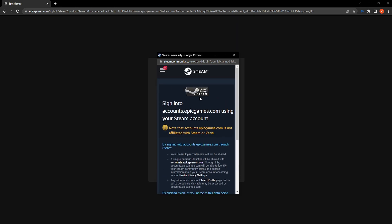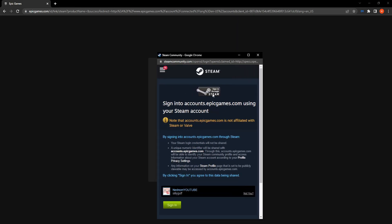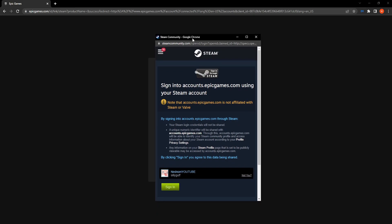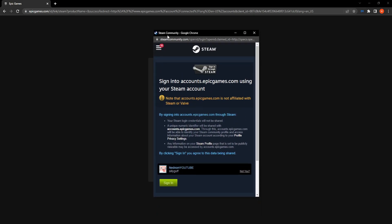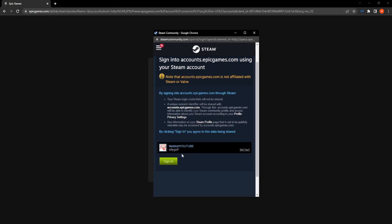It will ask you to log in with your Steam account. Simply log in on this window with your Steam account. Both are official websites, so no need to worry there. All you have to do is click on sign in.